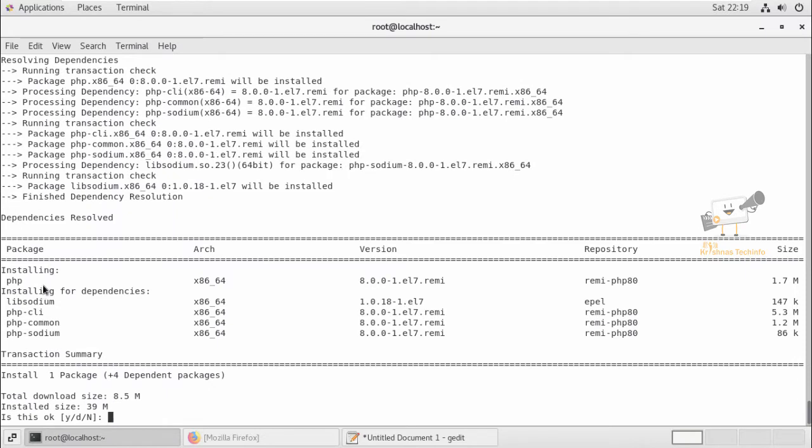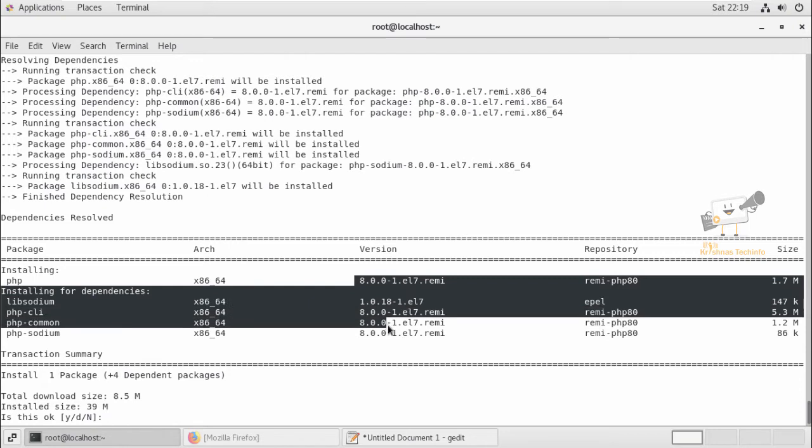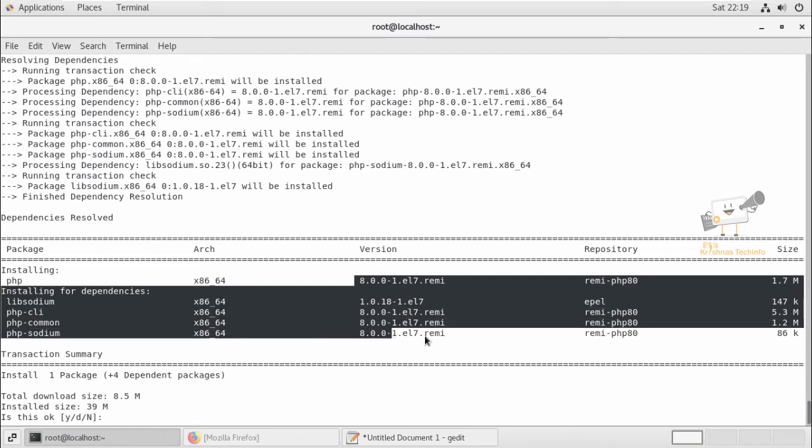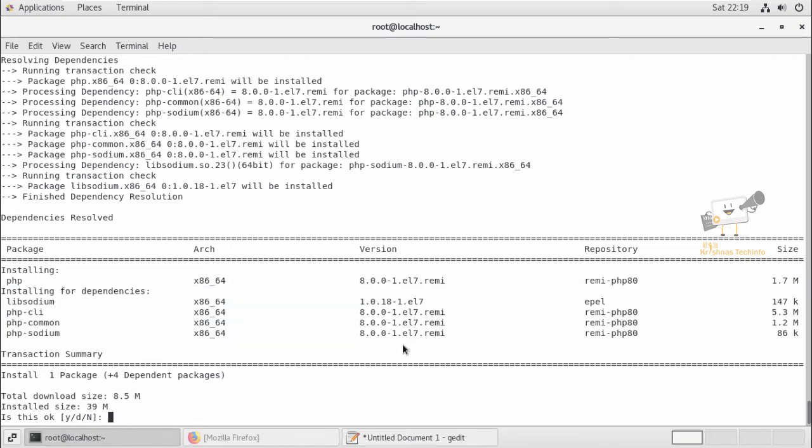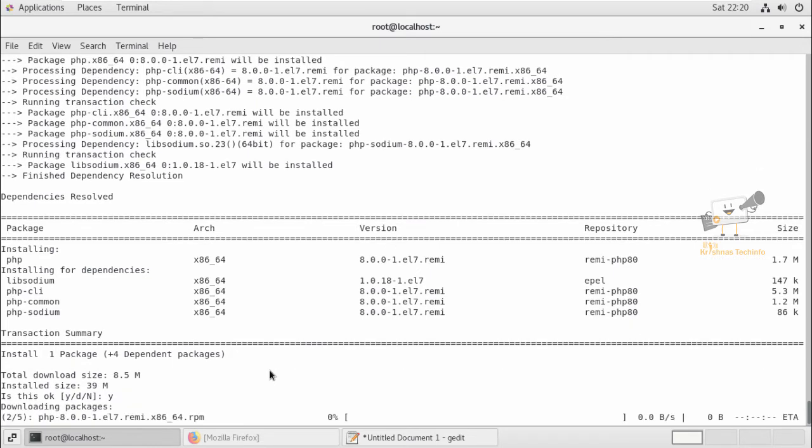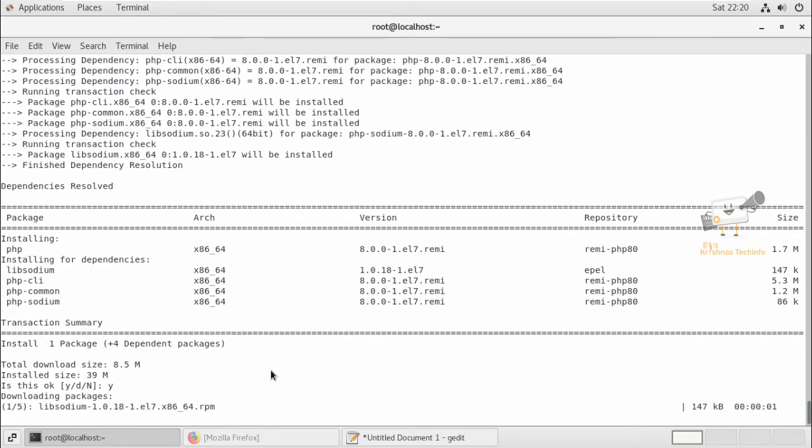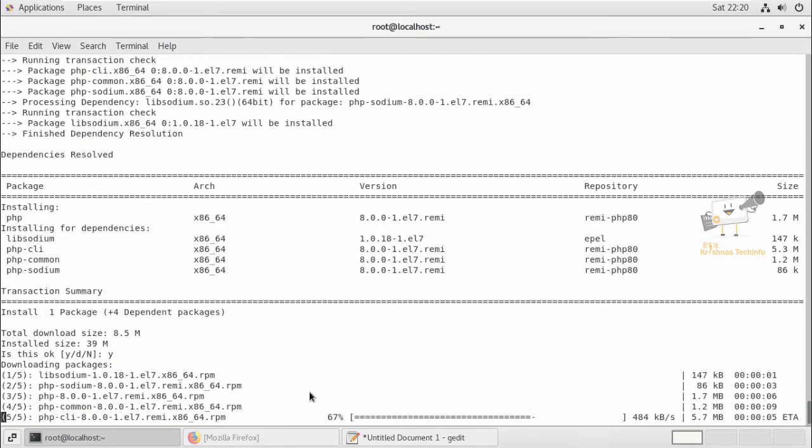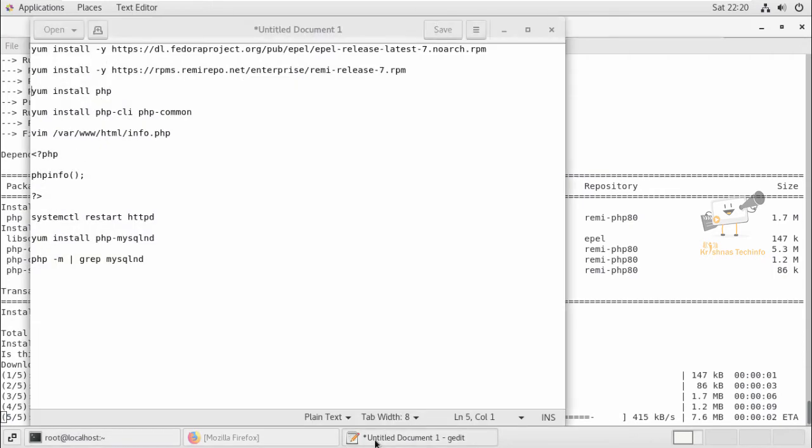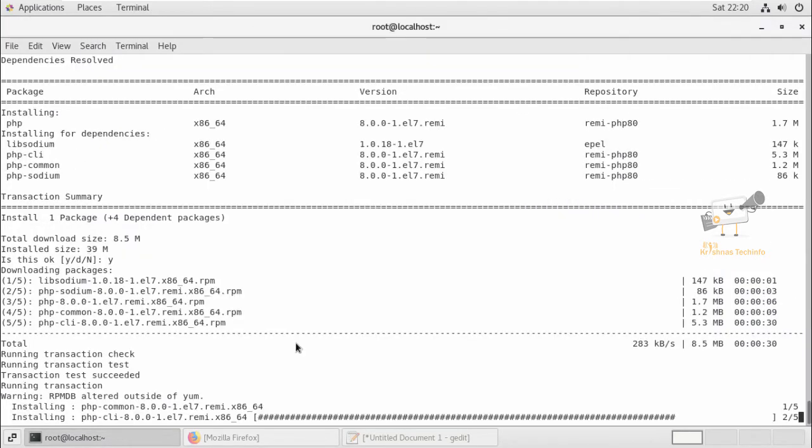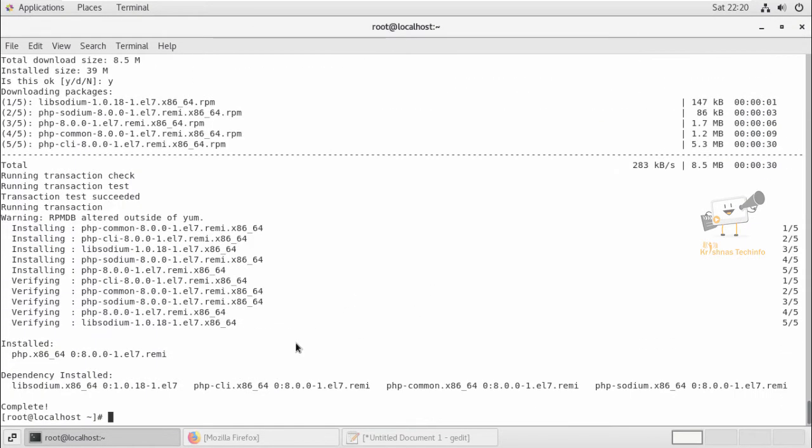Now we can see after enabling the REMI repository, we can see the PHP 8.0 is ready to install. So now give yes to download and install the packages. Now the PHP version 8 is installed.